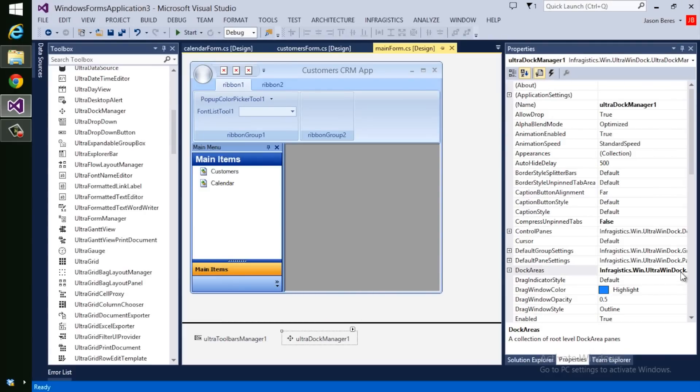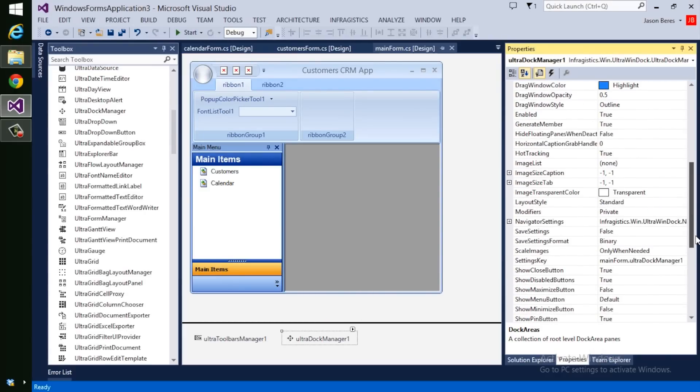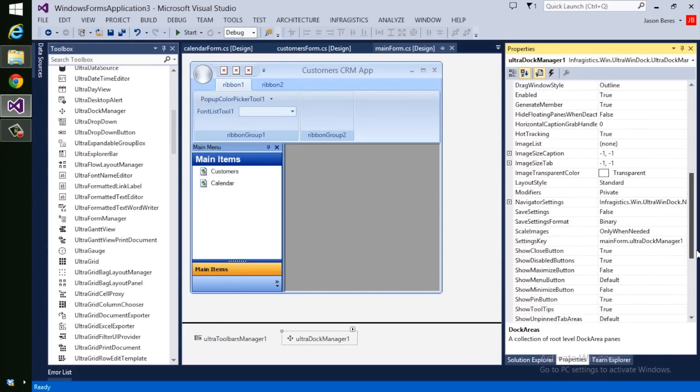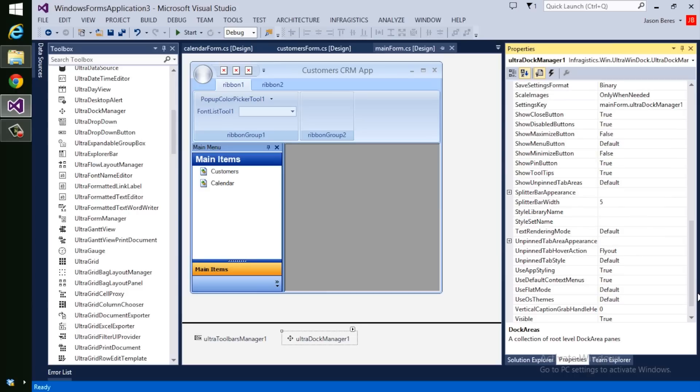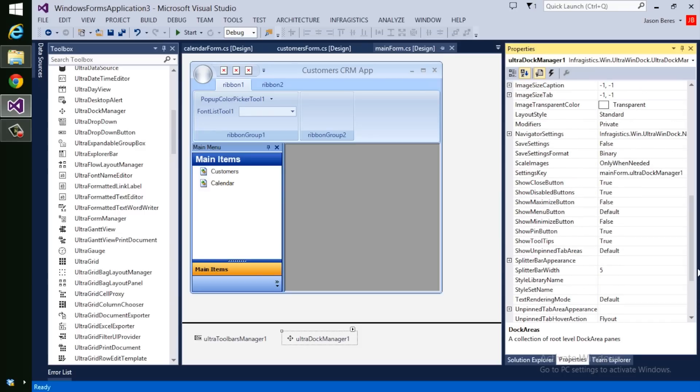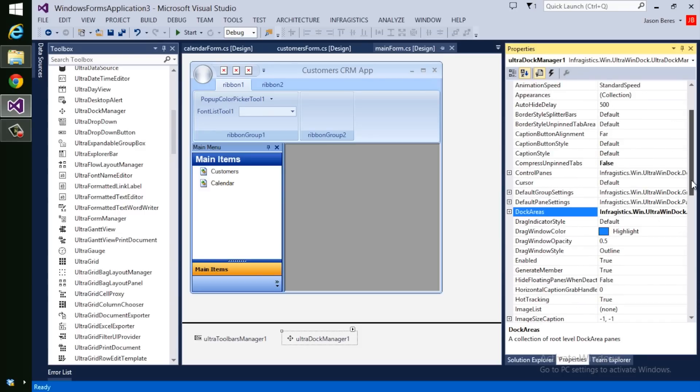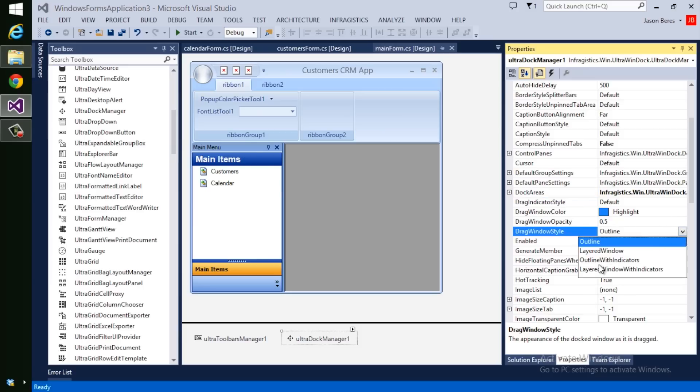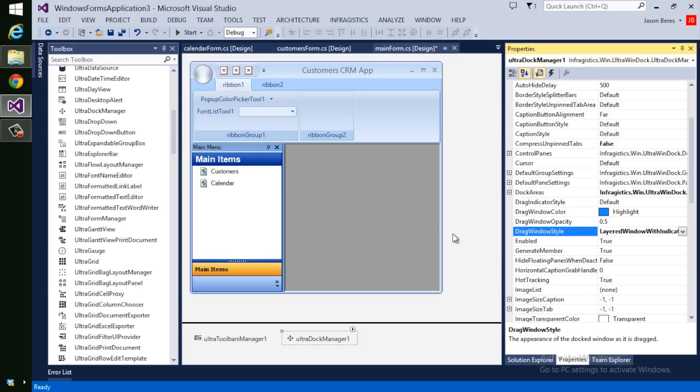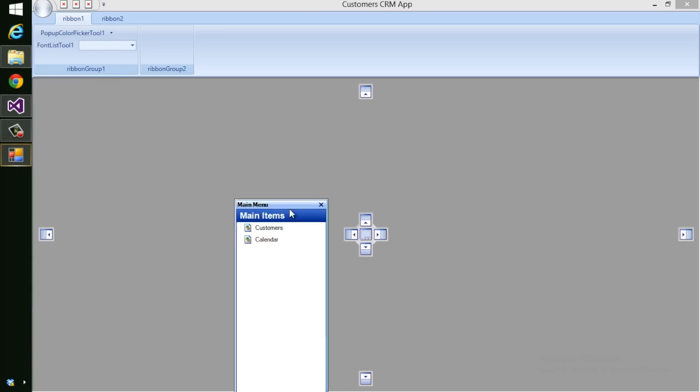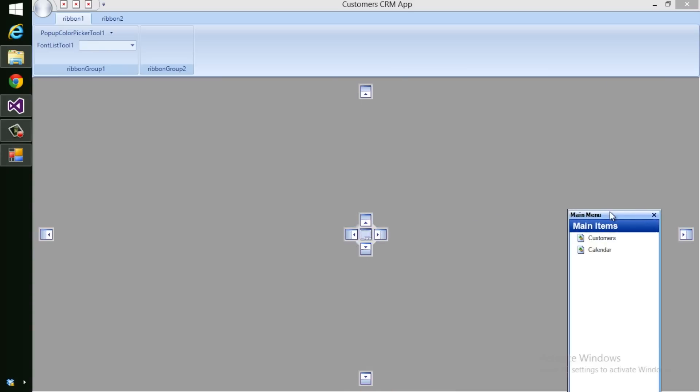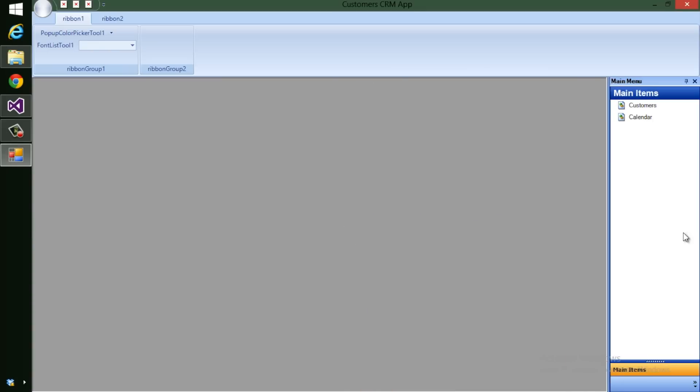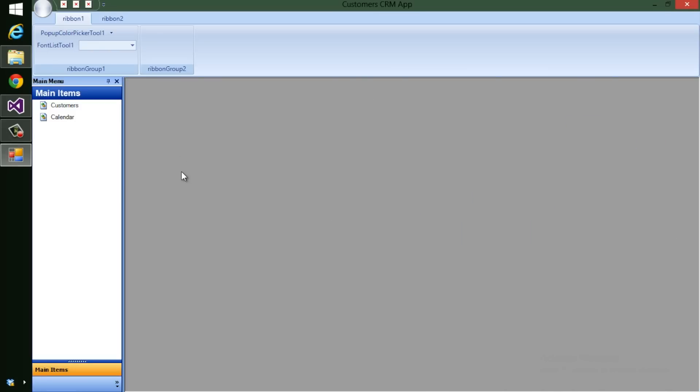So let's go back to our Ultra Dock Manager and change the style of this Dock Manager to have the guides on the form. So when a user is dragging it around, they can actually see where things are being dragged. So let's change Drag Window Style from Outline to Layered with Window Indicators. Now that I've made those changes and moved it around, I have a real modern looking Dock style here that looks like what we would get in Visual Studio. That looks pretty slick.